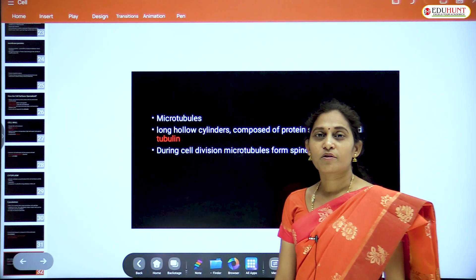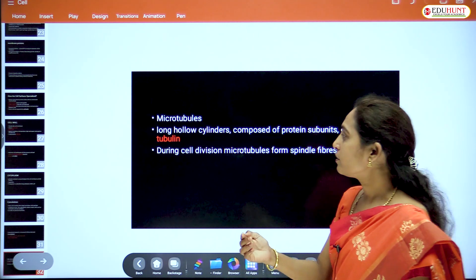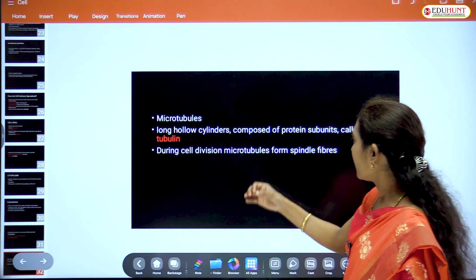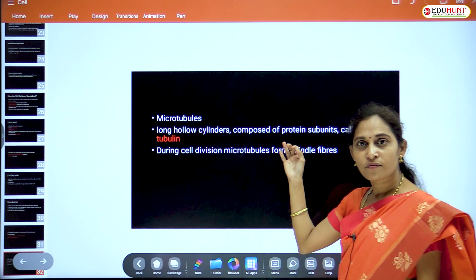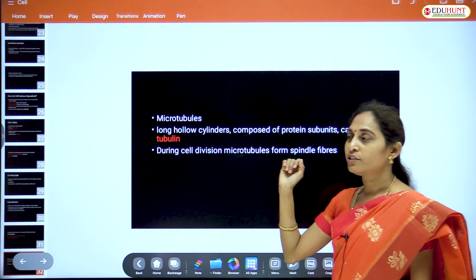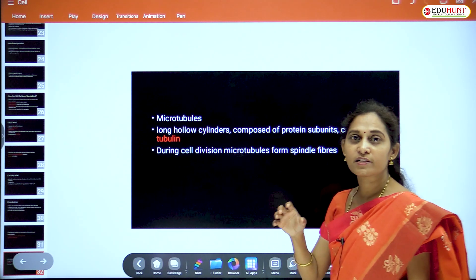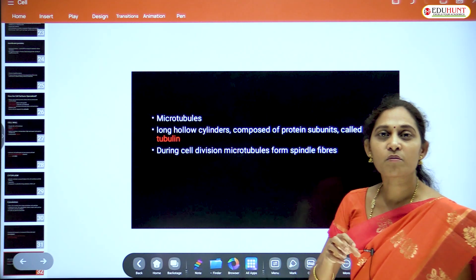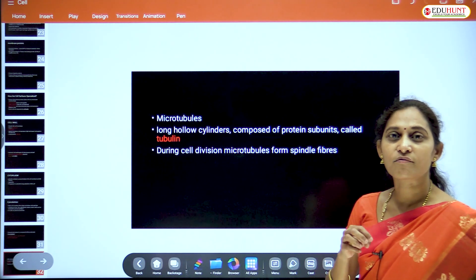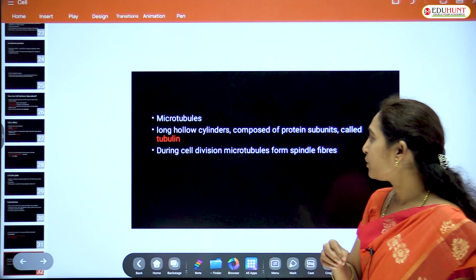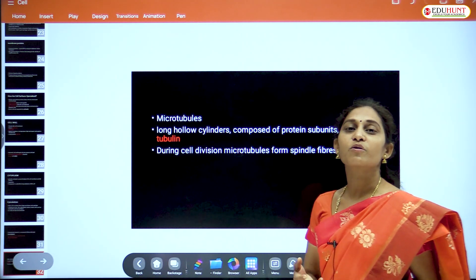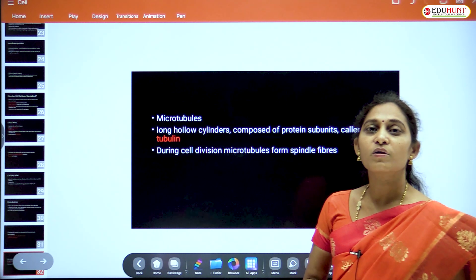Microtubules are long, cylindrical, hollow structures composed of protein subunits called tubulin. Tubulin is the protein that forms microtubules. During cell division, what is the role of microtubules?